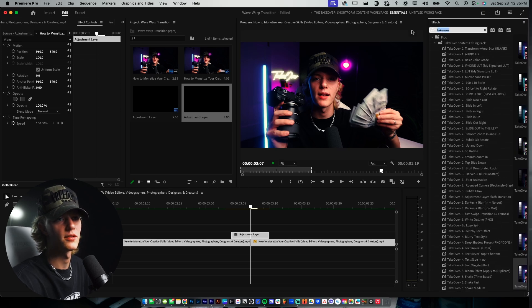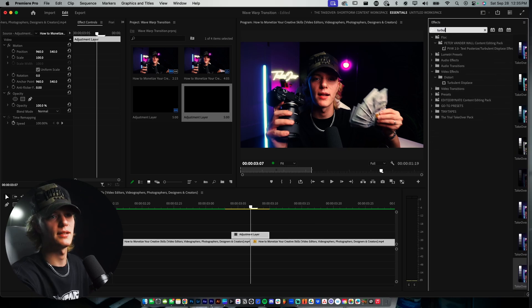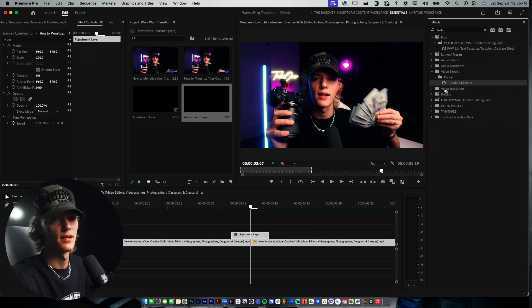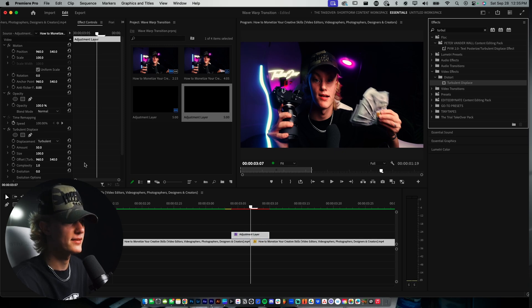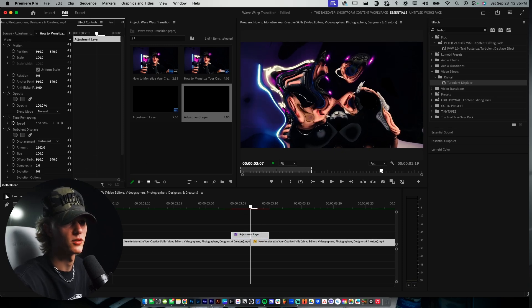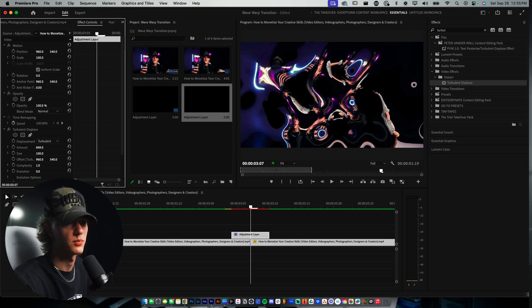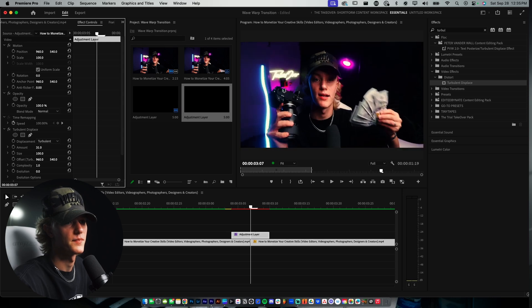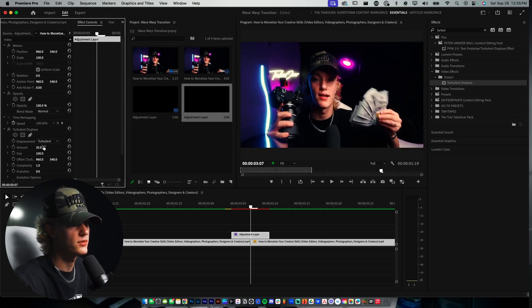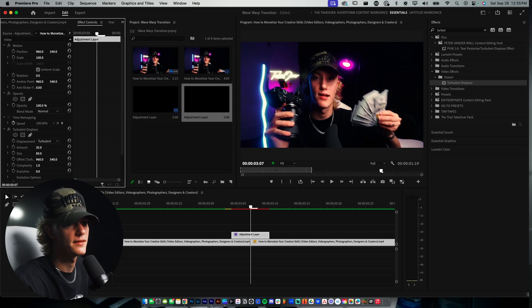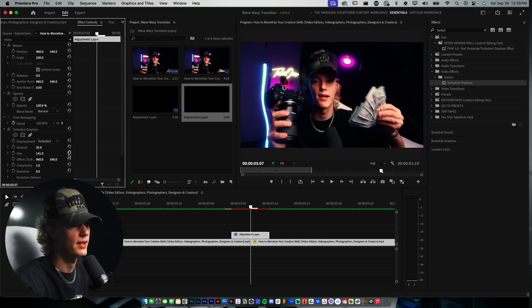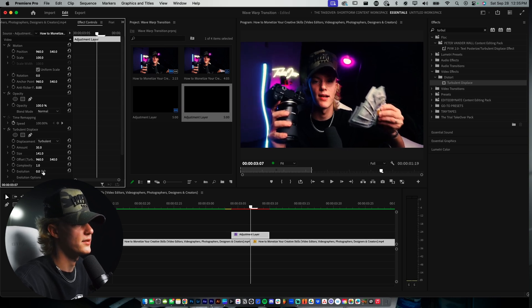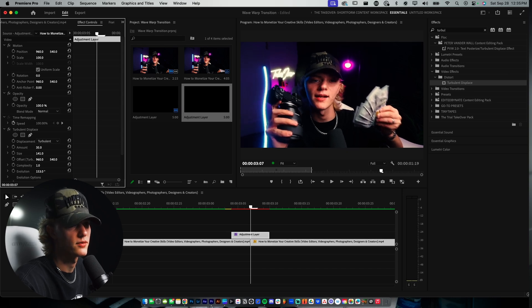So we're going to go over to the Effects tab. We're going to type in Turbulent Displace, and then this is going to pop up. Drag and drop it on to your thing. And as you can see, when you play with the amount, you play with the wave, this looks pretty crazy. For me, let's just use an amount of 35. Size, turn up the size just like so. And then also the Evolution. This is kind of like how it moves.